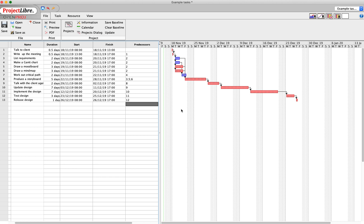So there you are. That's my project. Starts on the 18th of November, starts on Monday, and it will finish on Boxing Day.